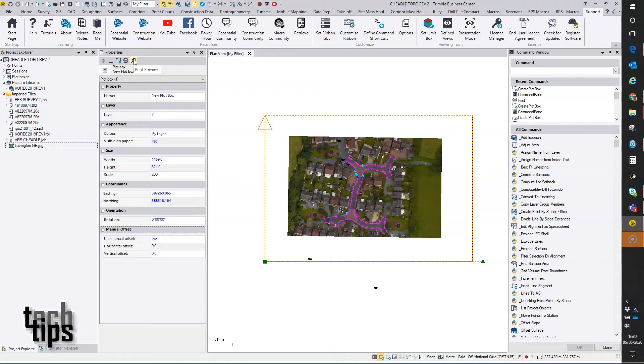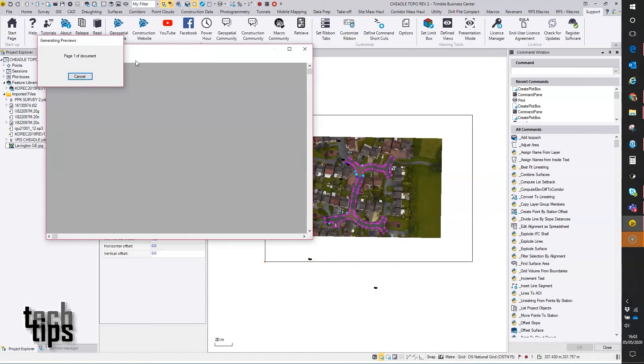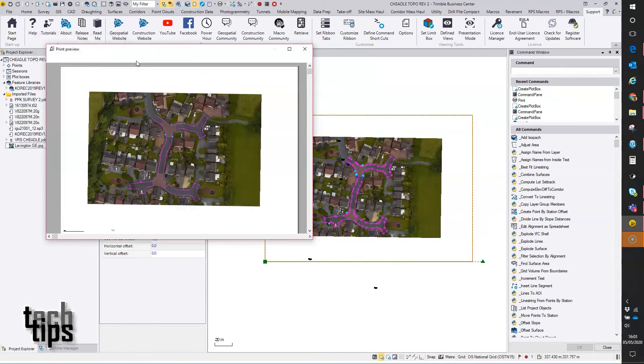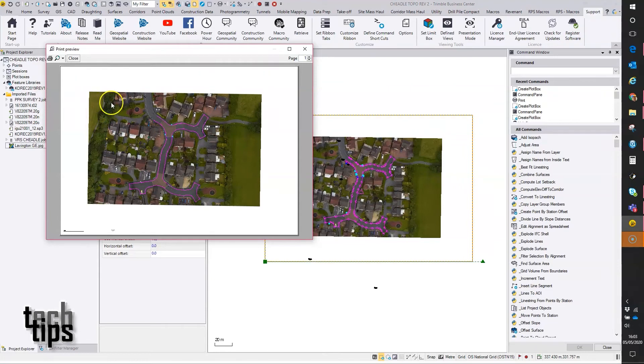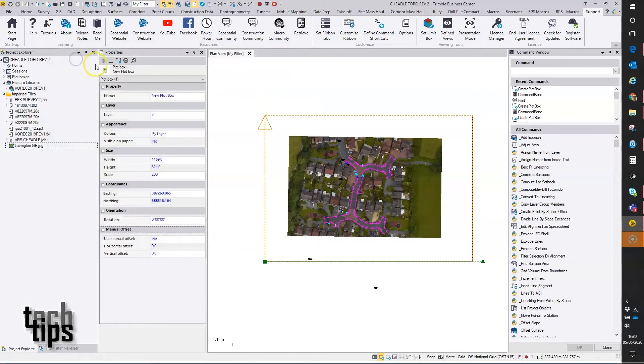So if I hit print preview, okay, there's my preview there. Because last option I used was A0, so that's fine. But of course you can change that when you come to actually print the document if you need to.